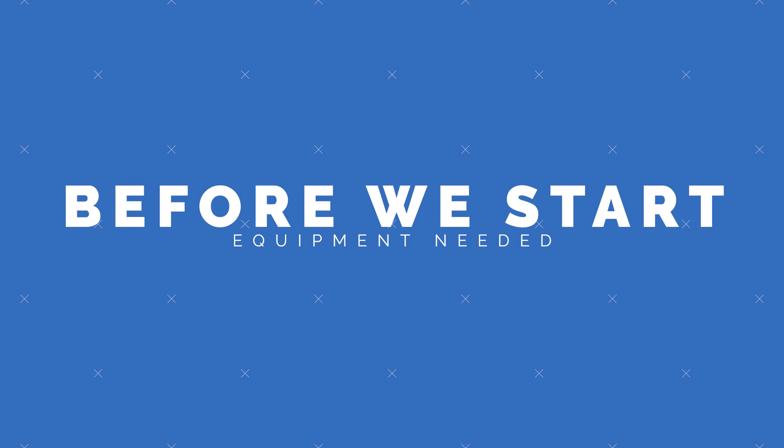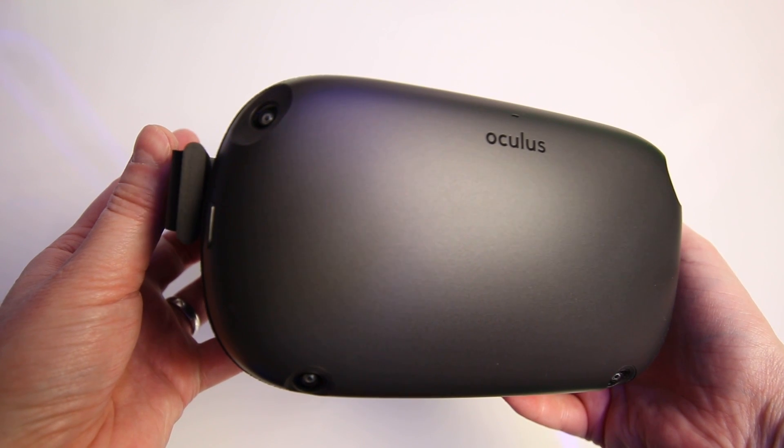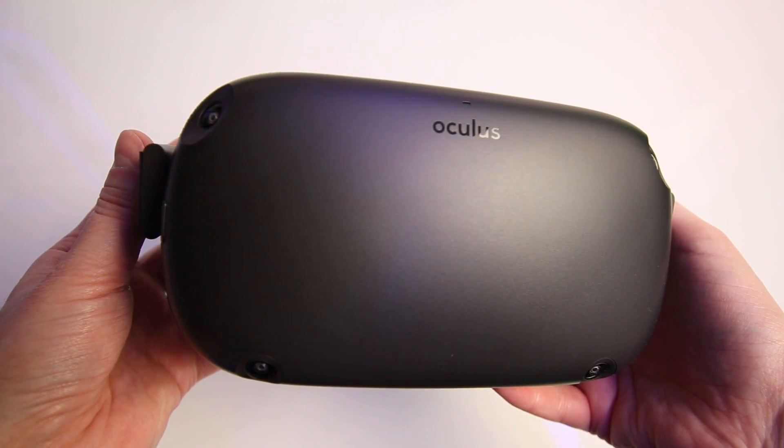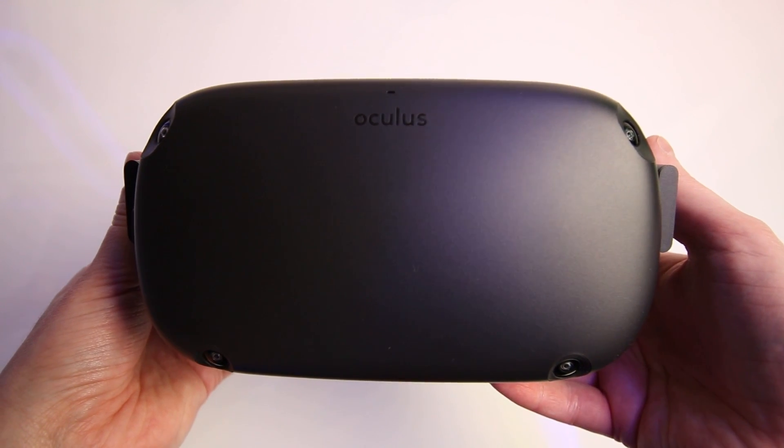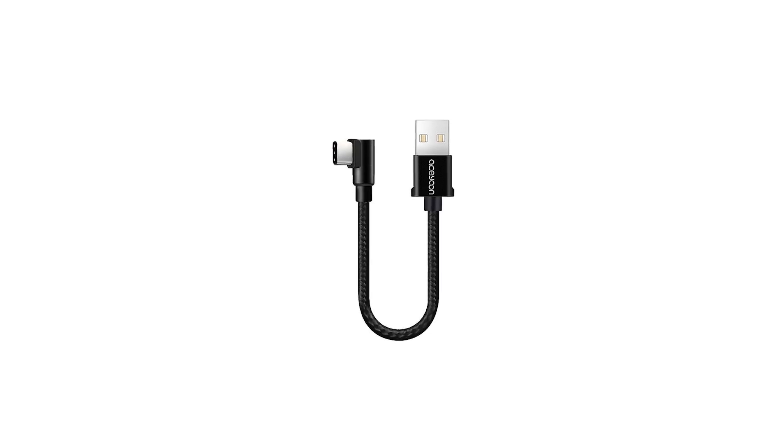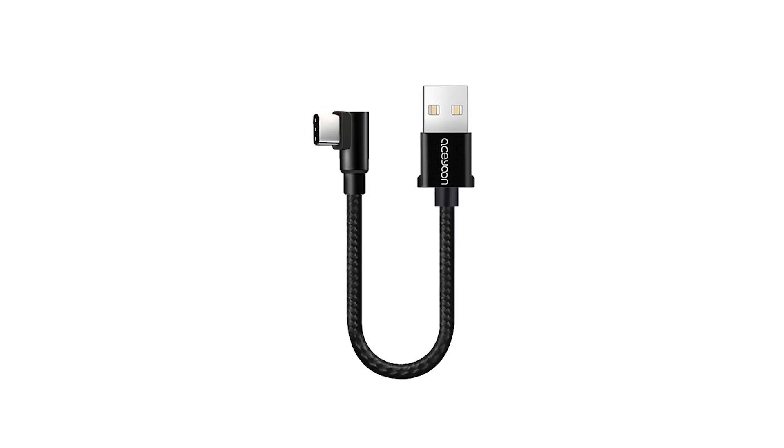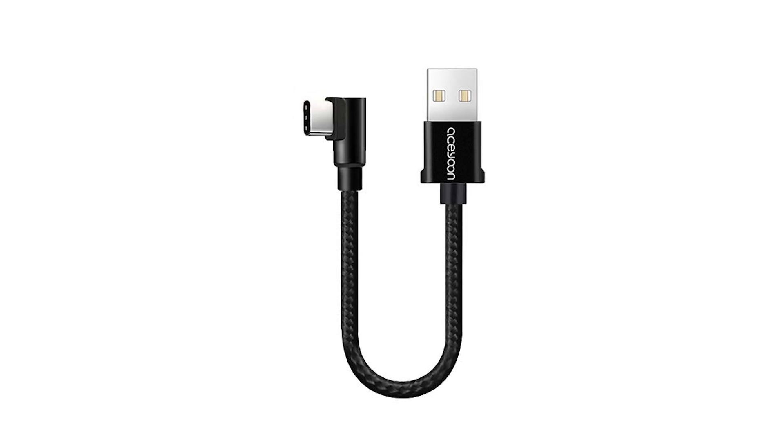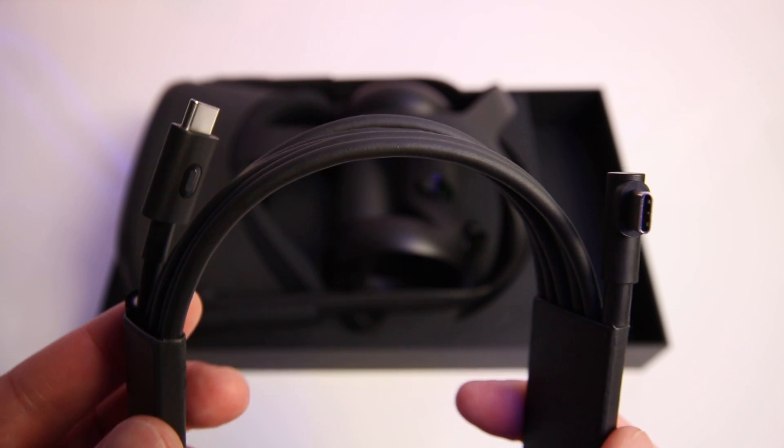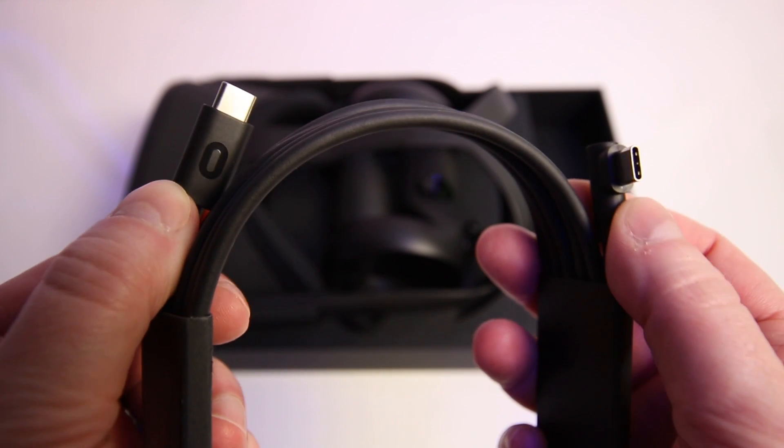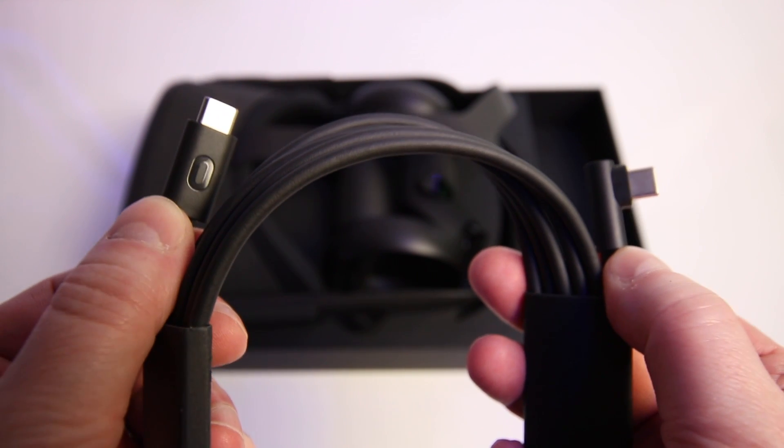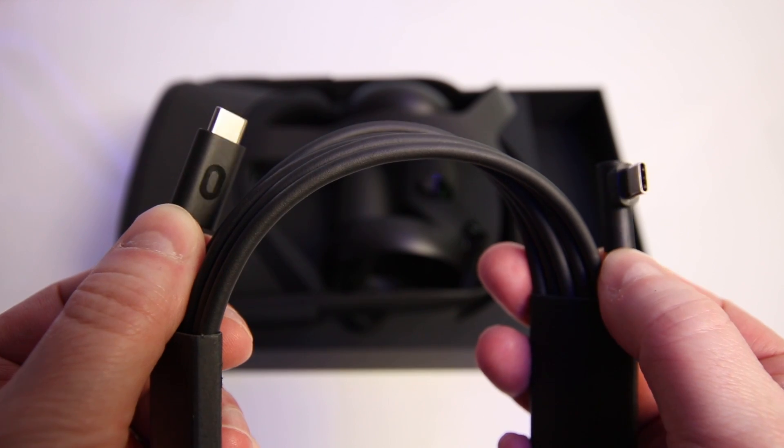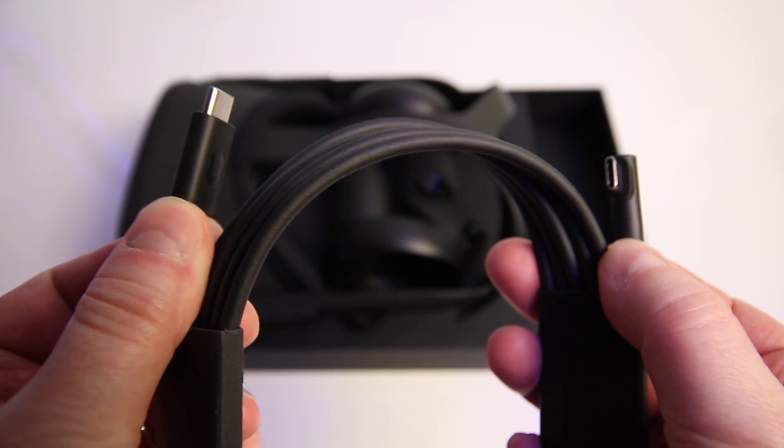So now I've set your expectations appropriately let's start with the equipment that you'll need. Of course first up you'll need an Oculus Quest. You'll then need a type C to type A USB cable to connect the Quest to your PC. Now you won't be able to use the cable that comes in the box with the Quest unless you have a type C connector on your PC.